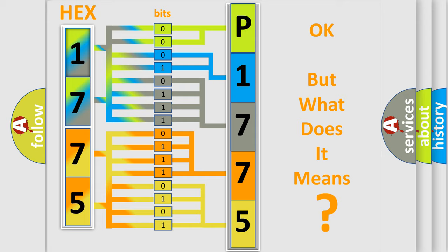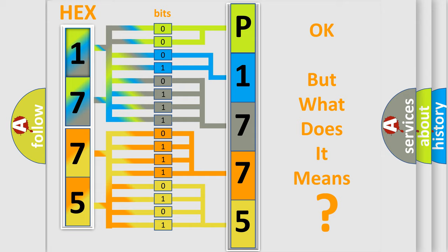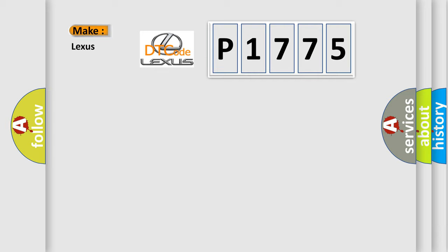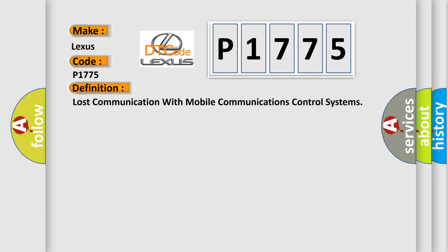The number itself does not make sense to us if we cannot assign information about what it actually expresses. So, what does the diagnostic trouble code P1775 interpret specifically for Lexus car manufacturers? The basic definition is Lost communication with mobile communications control systems.